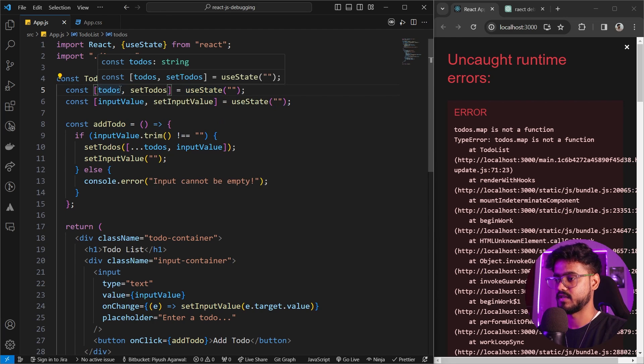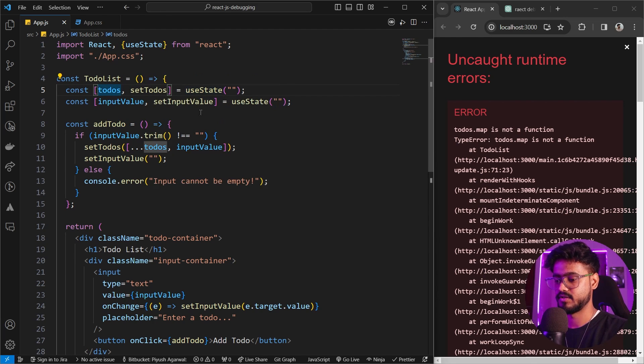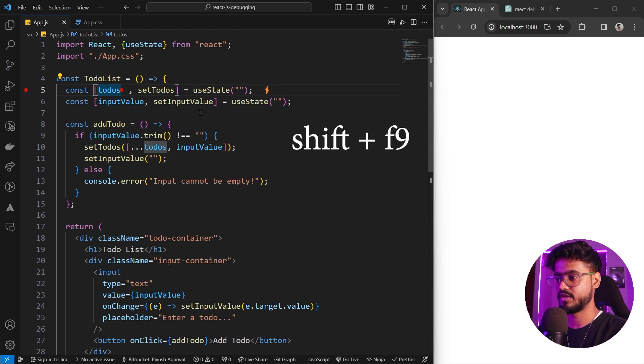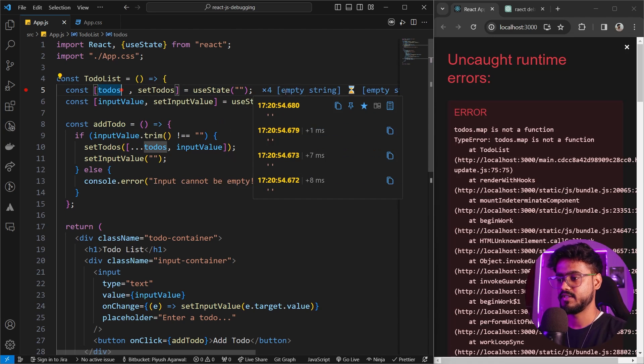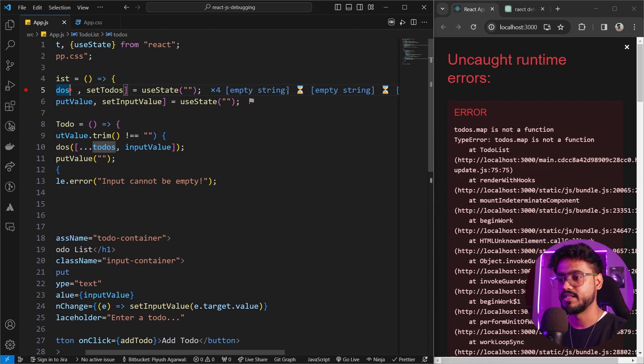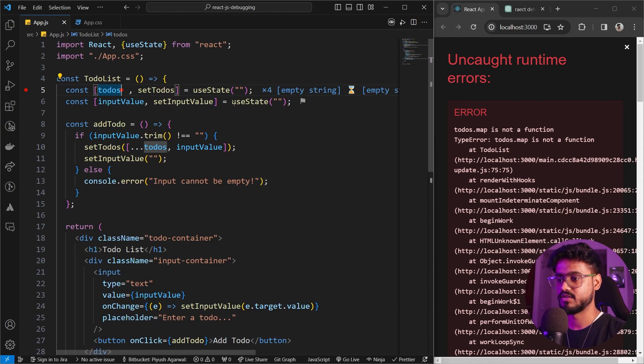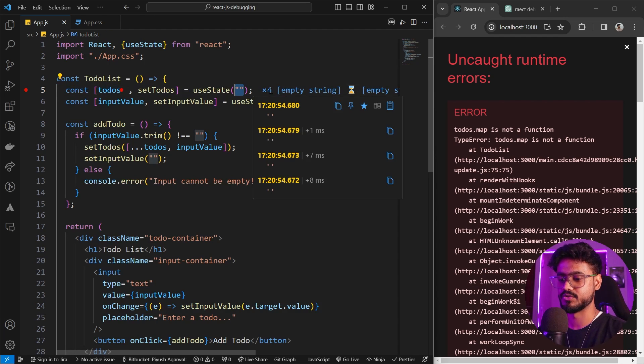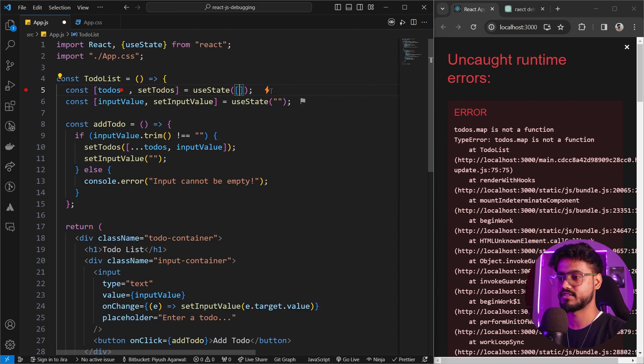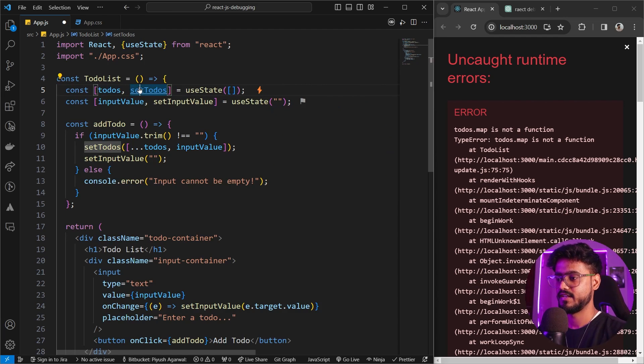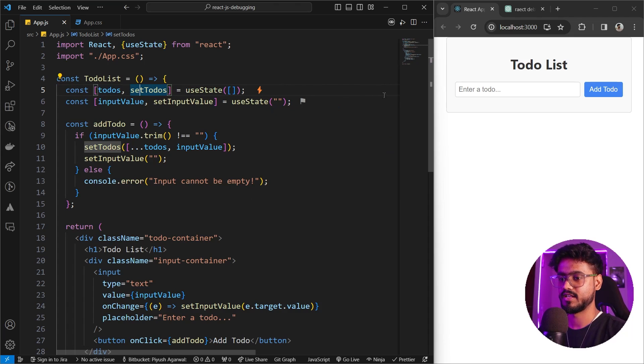If I put a breakpoint over here, we are getting empty string, empty string, empty string. So that means this is the issue. So if we remove it and just add the array over here, everything will be working absolutely fine. Awesome.